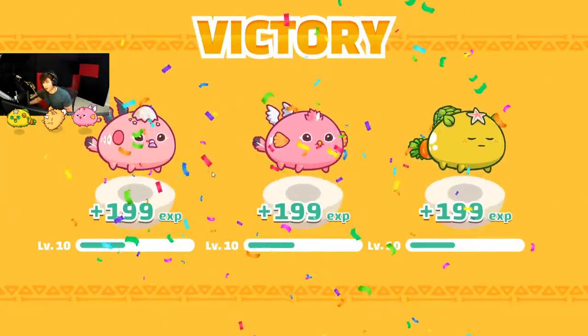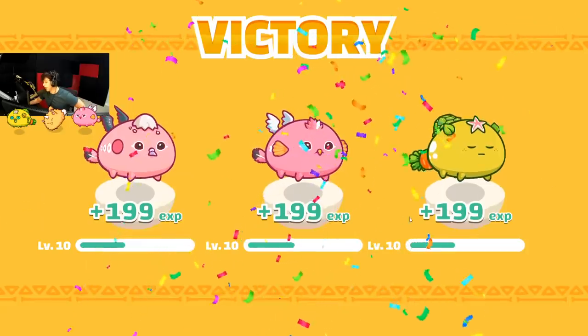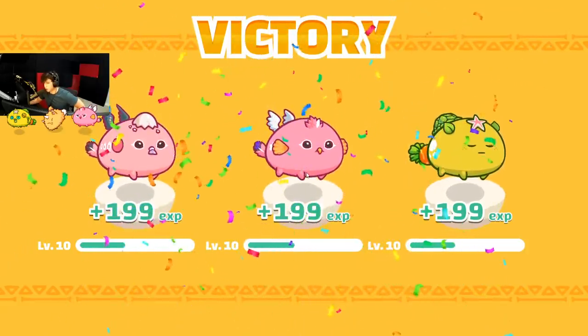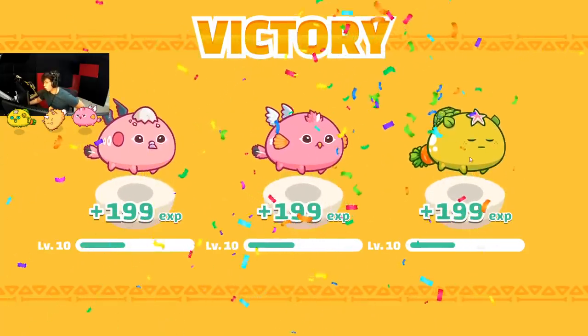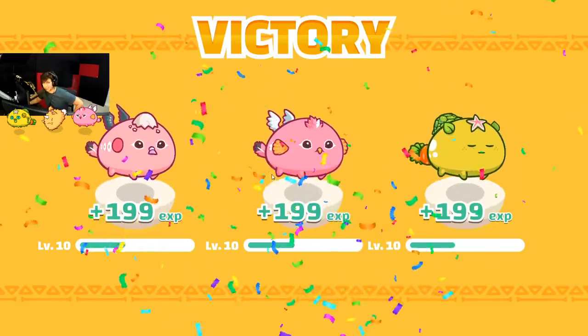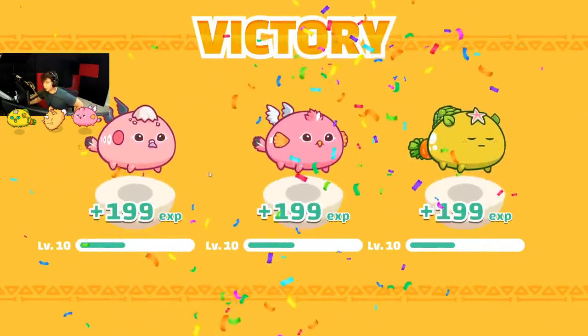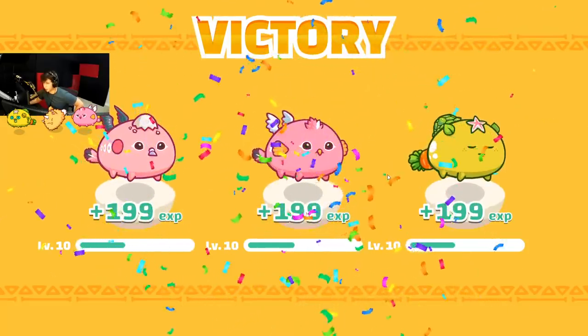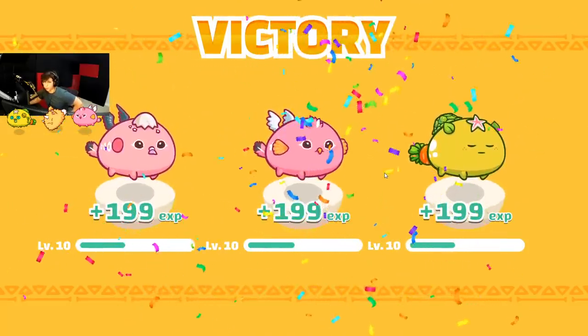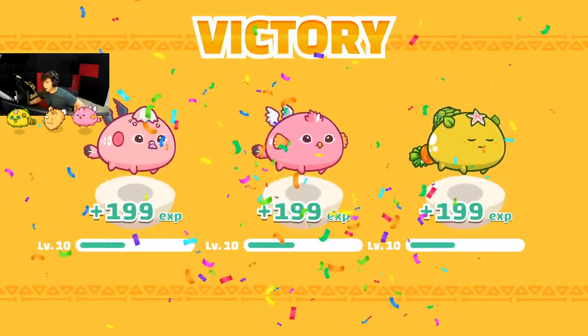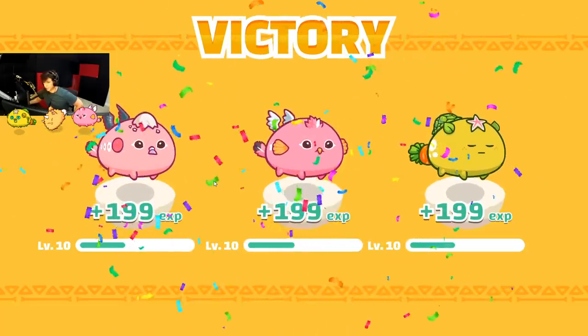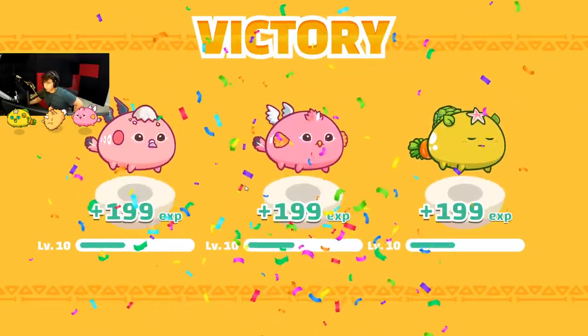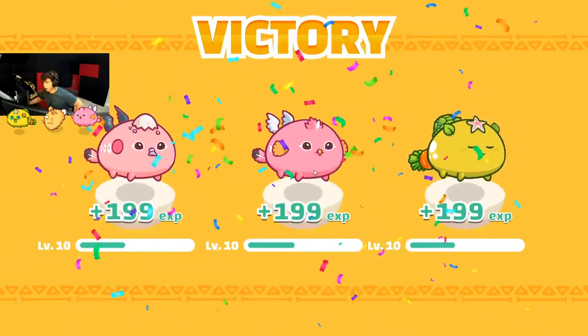Now the good thing about adventure mode versus arena mode is that you can actually level up your Axies. So they become stronger even if you have Axies that are low damage or low health. As you level up, they go up in stats. In arena mode, that doesn't happen. In arena mode, it is what it is. So you fight with what you have against other people. So that's why arena mode is unlimited. You can earn unlimited, but it's based on how good your Axies are. Now, in adventure mode, although you can level up your Axies, you can only earn 100 SLP per day per account.